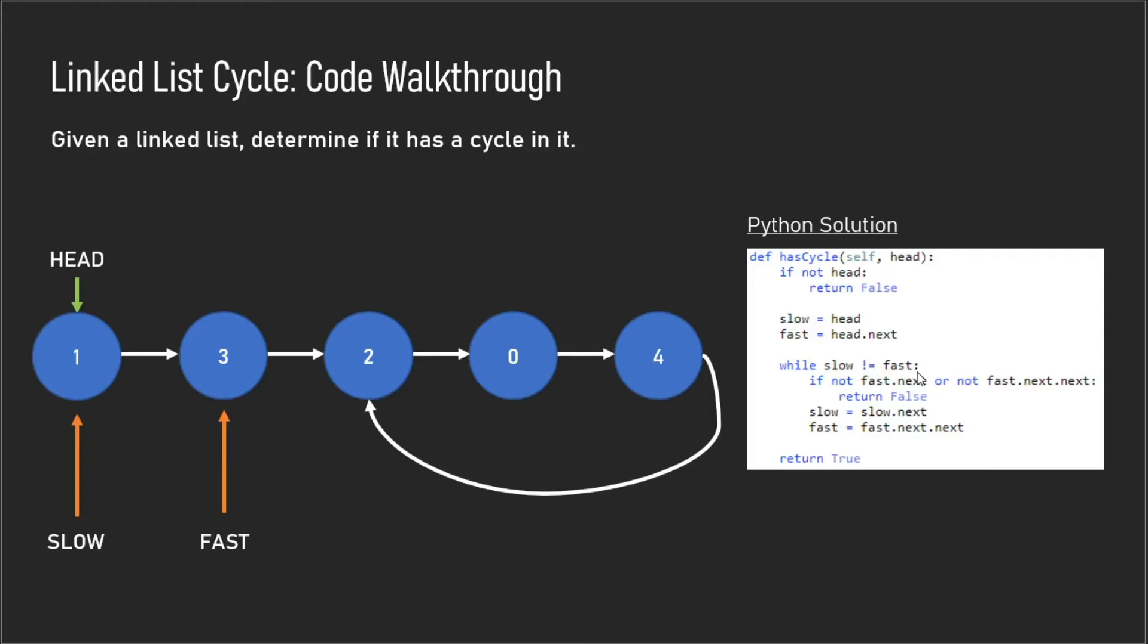We have this if statement here to check to see if fast.next or fast.next.next is null. In the case that it's null, that means you've reached the end of the linked list and you can return false—we know there's no cycle in it.